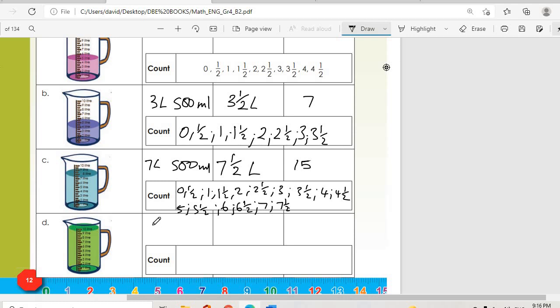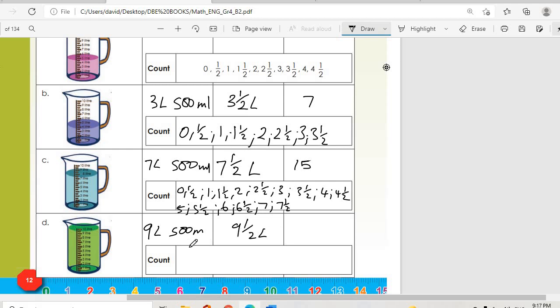Question d: nine and a half liters — that is nine liters and 500 milliliters, so the fraction is nine and a half liters. For the 500-milliliter units, continuing from where we had 15 at seven and a half, we go: eight, eight and a half, nine, nine and a half — ending at 19 units.